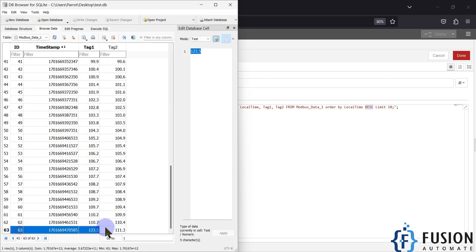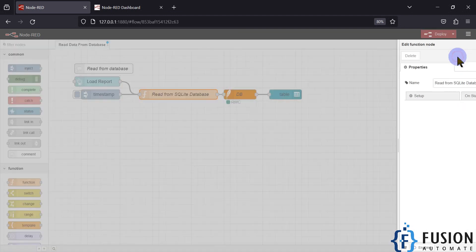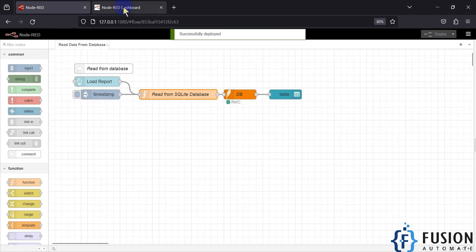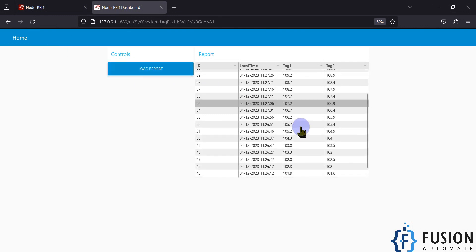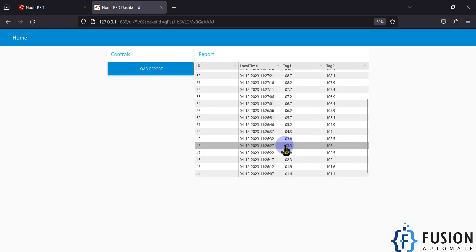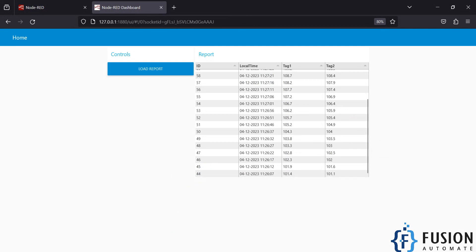The query orders data from the last row and limits it to 10 results. If you want 20 rows instead, just change the LIMIT value to 20, press Done, deploy the flow, go back to the dashboard, and press Load Report — it will load 20 rows from your database.